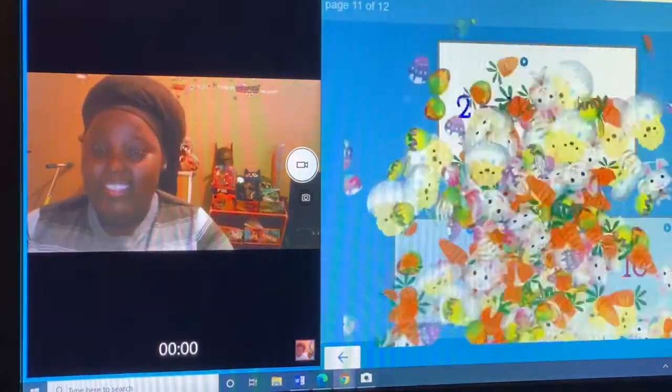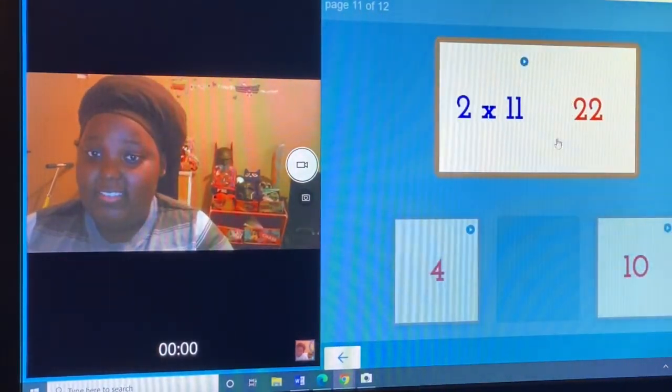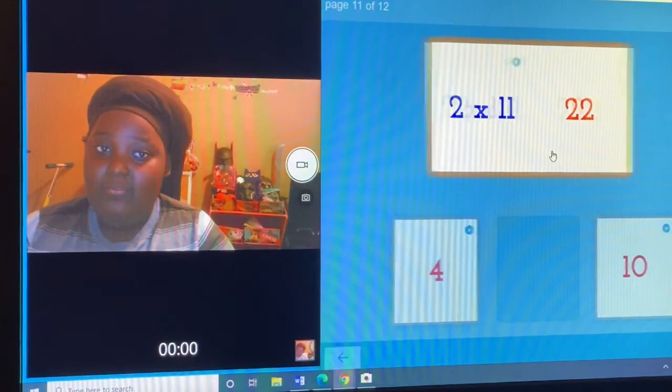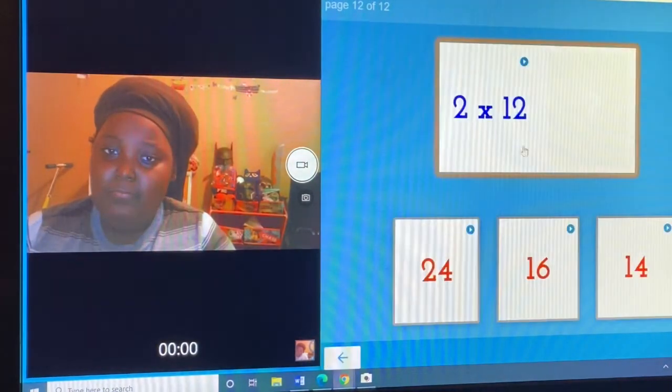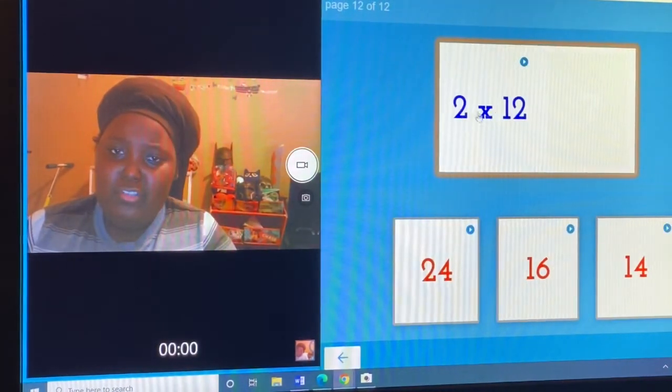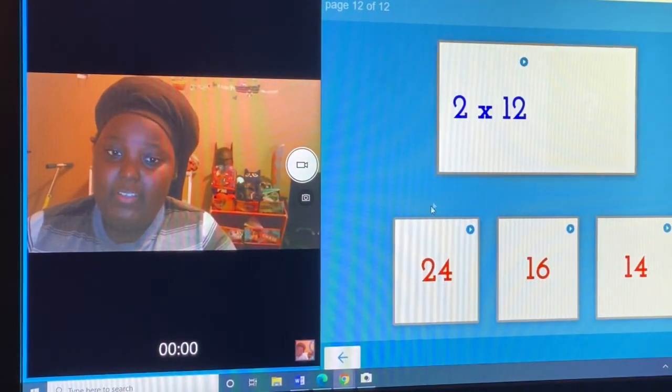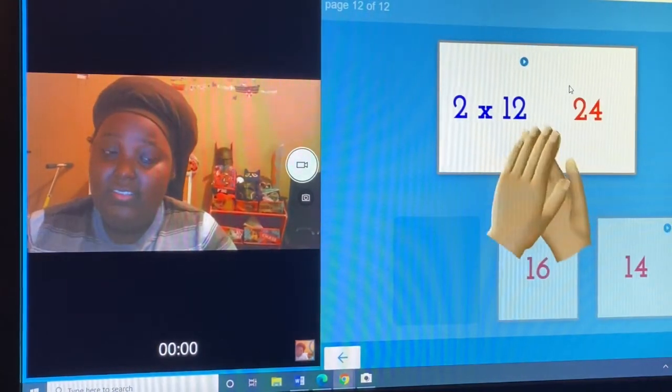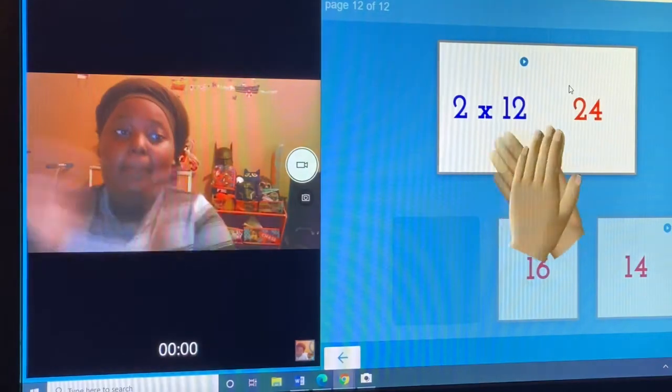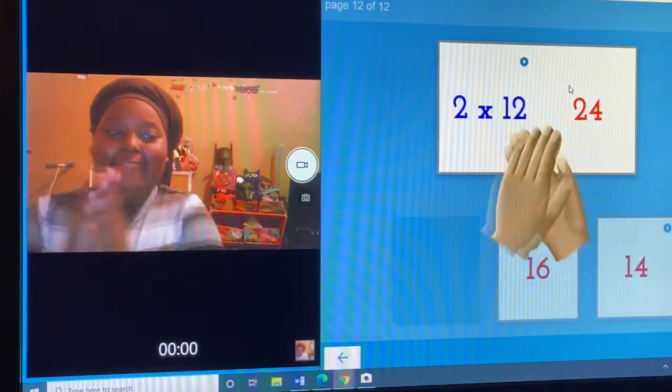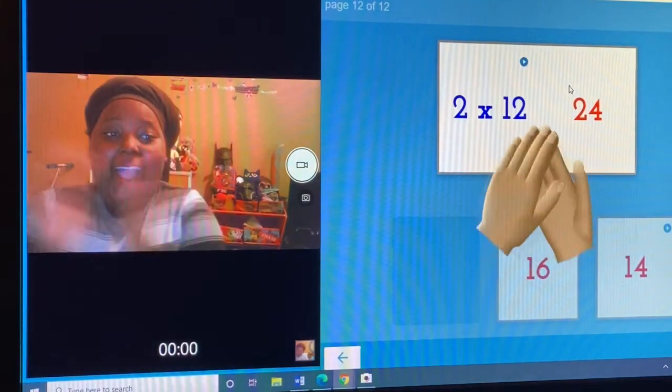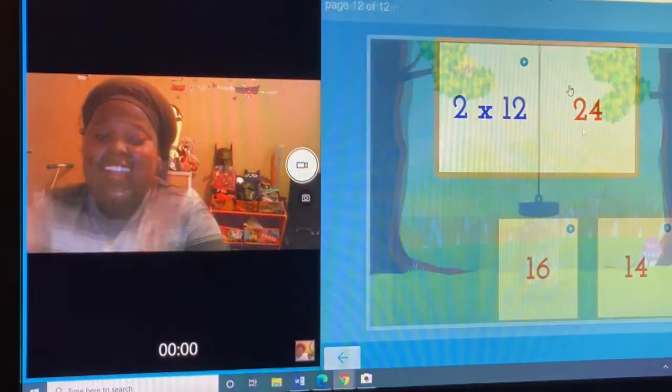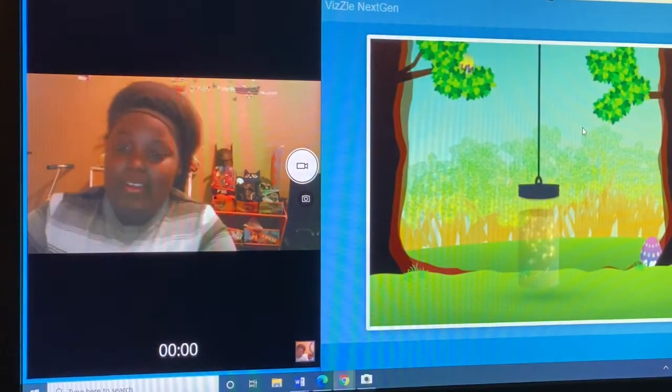Ready, let's get it. Two times twelve is... yes! I got it all, so happy about that.